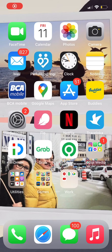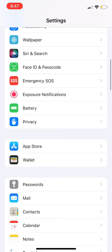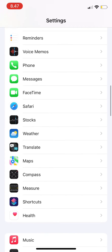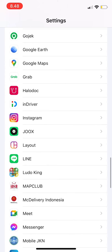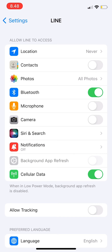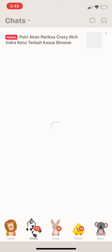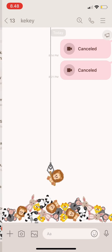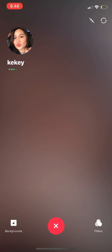Another way to do it is to go to settings and scroll down until you find the app LINE. Press on it and make sure microphone and camera is on. Go back to LINE and try video calling — it will work.